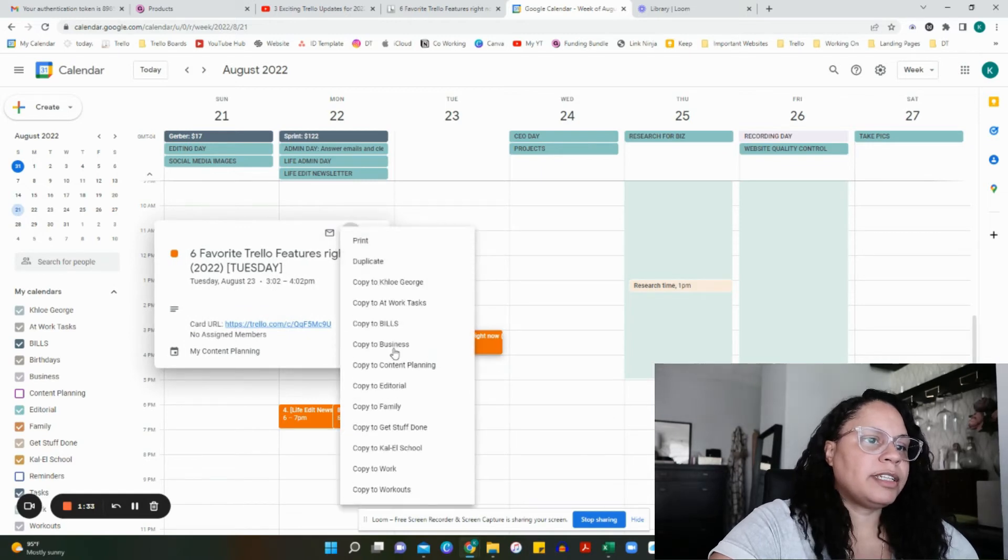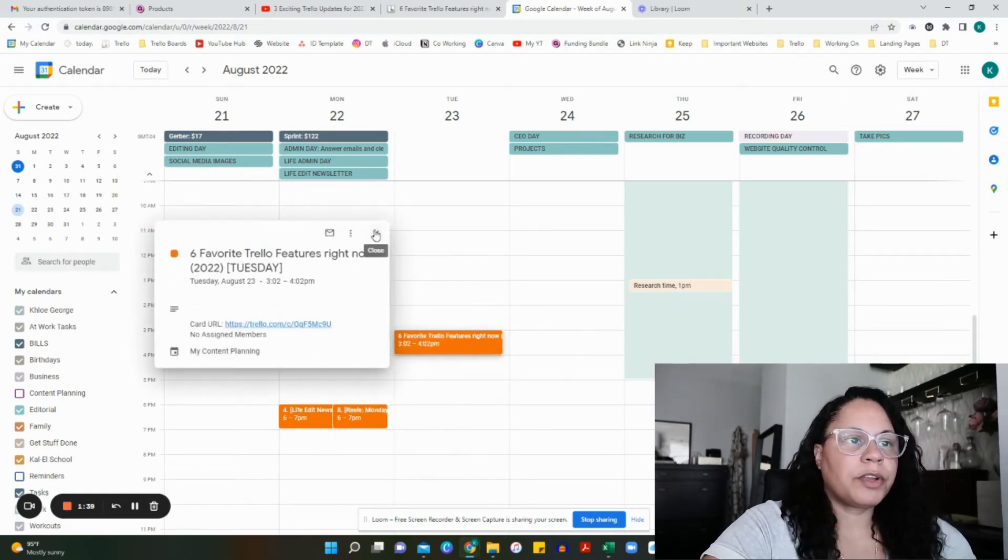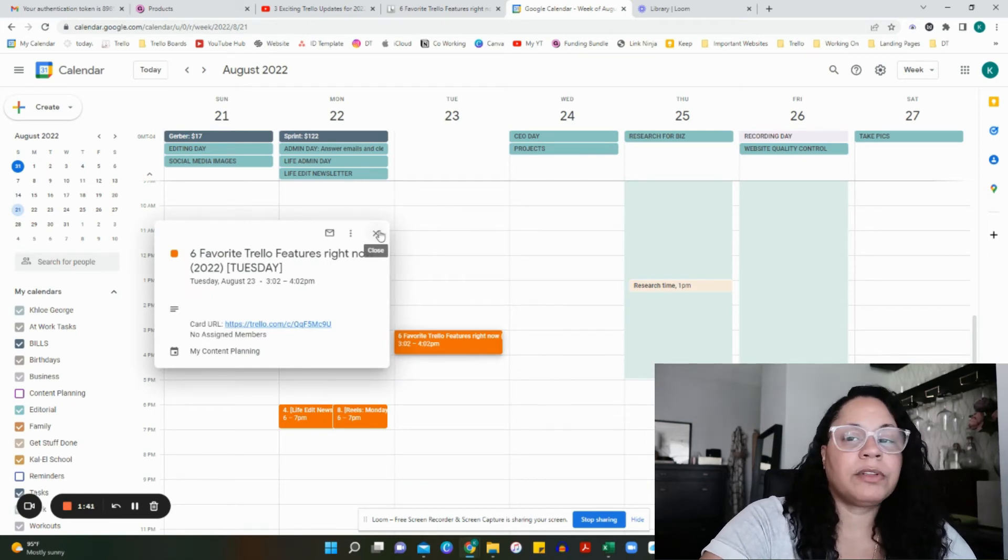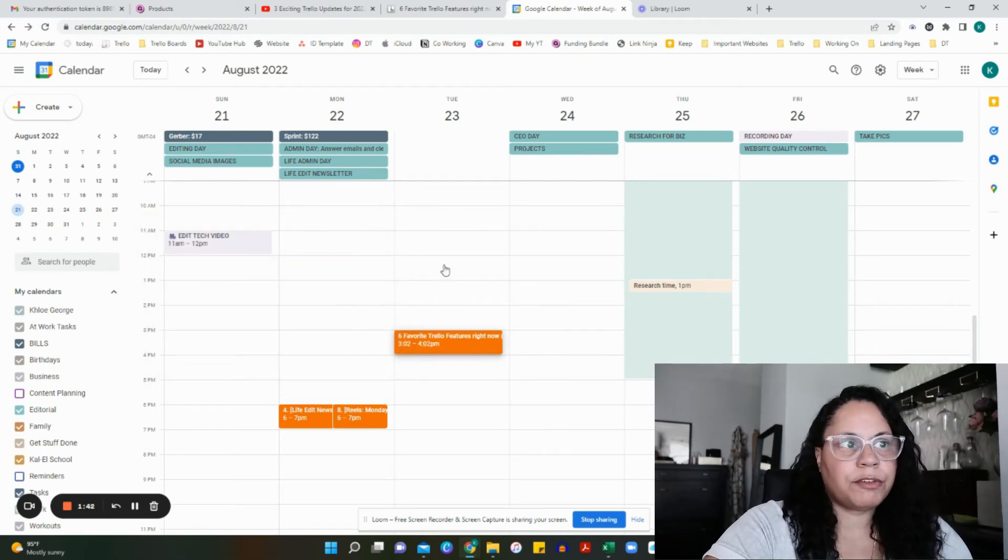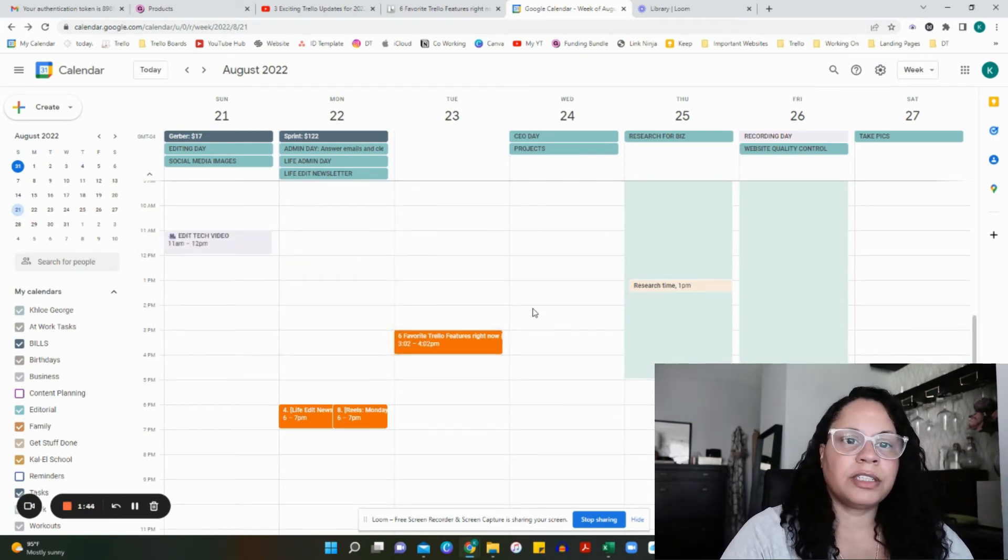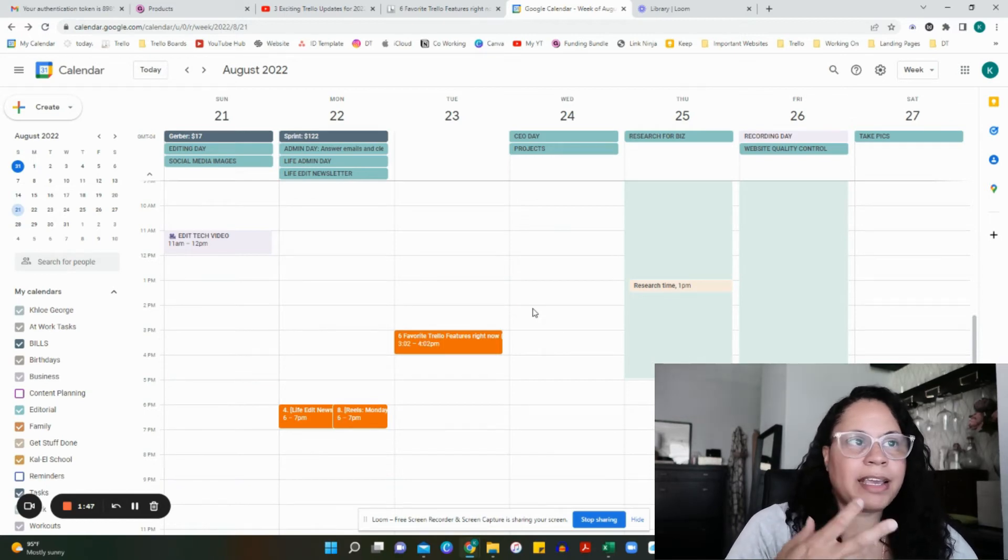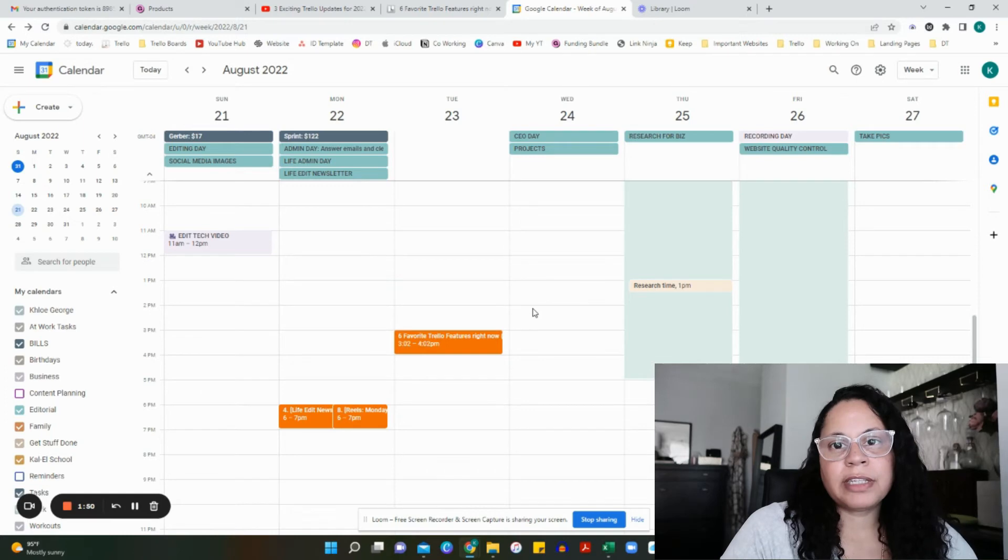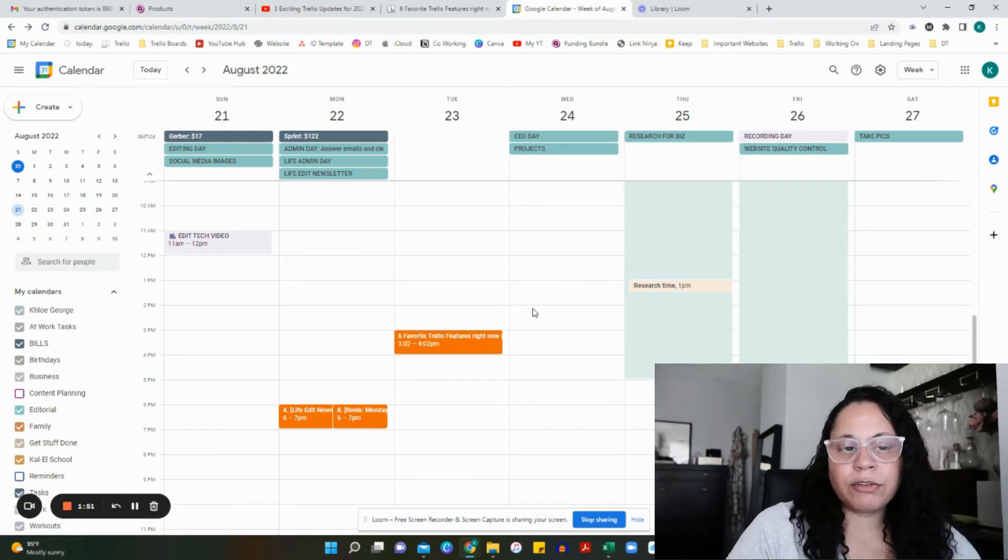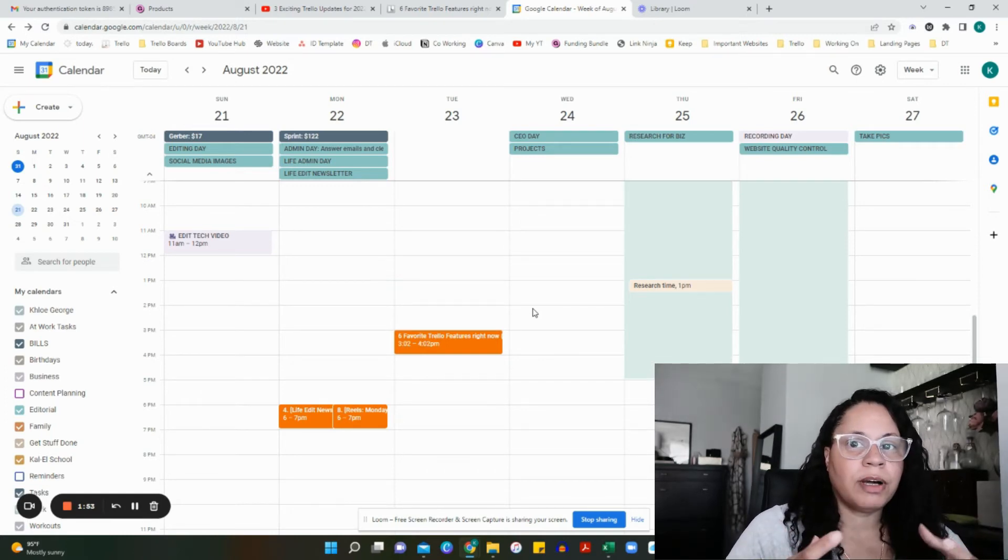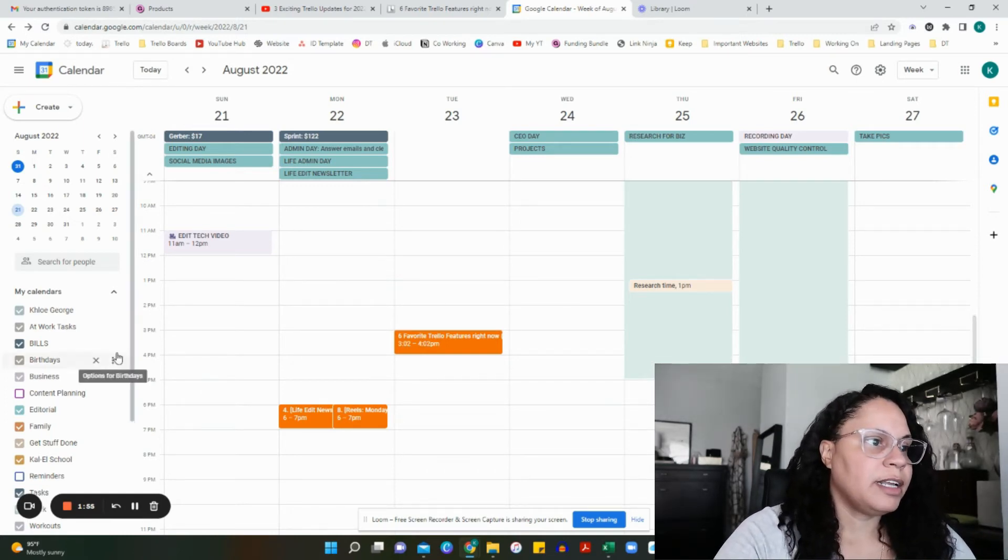I did pick 3:02 PM and it gave me an hour. I cannot modify this from here. If I were to try to change the date or give it less time, I won't be able to do it from Google because all it's doing is sending the information over. We can't make edits within Google Calendar.